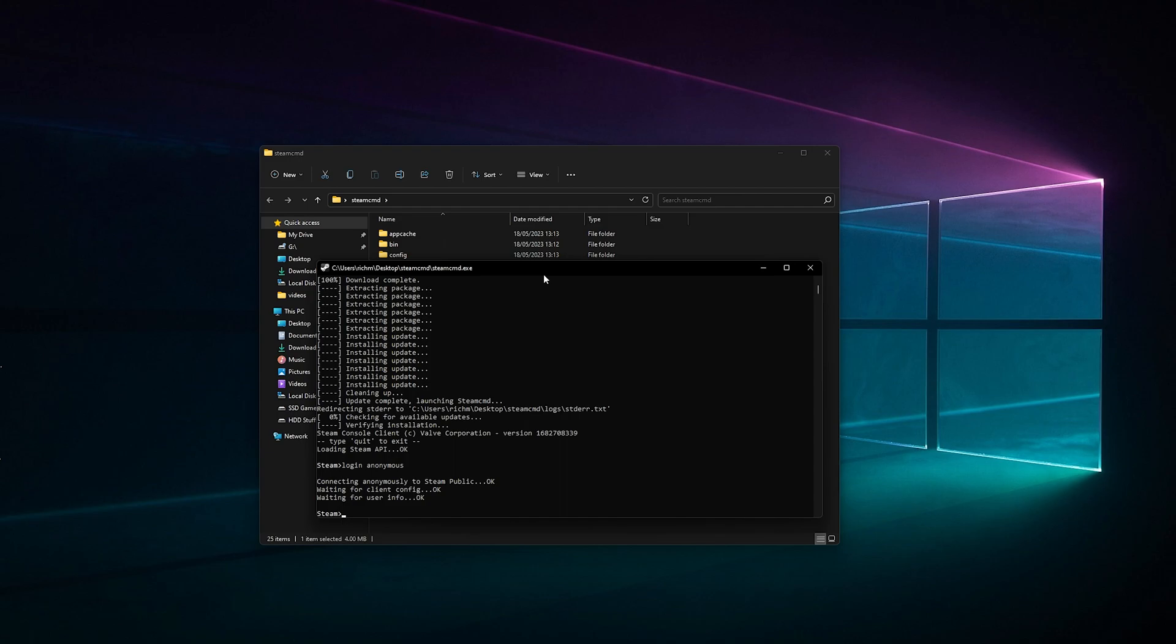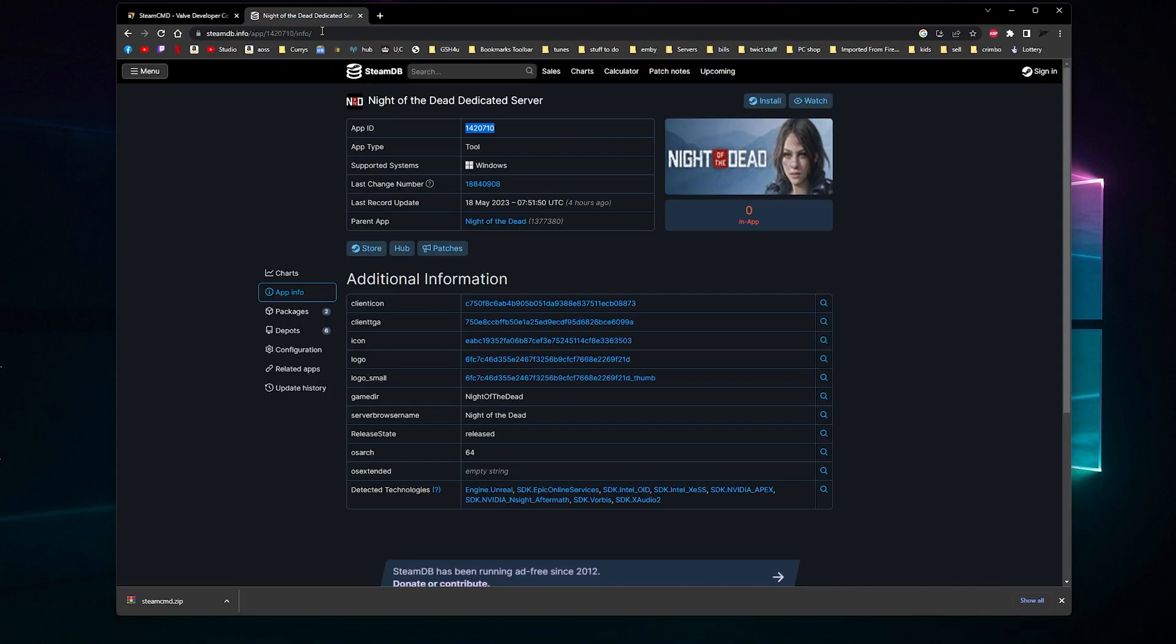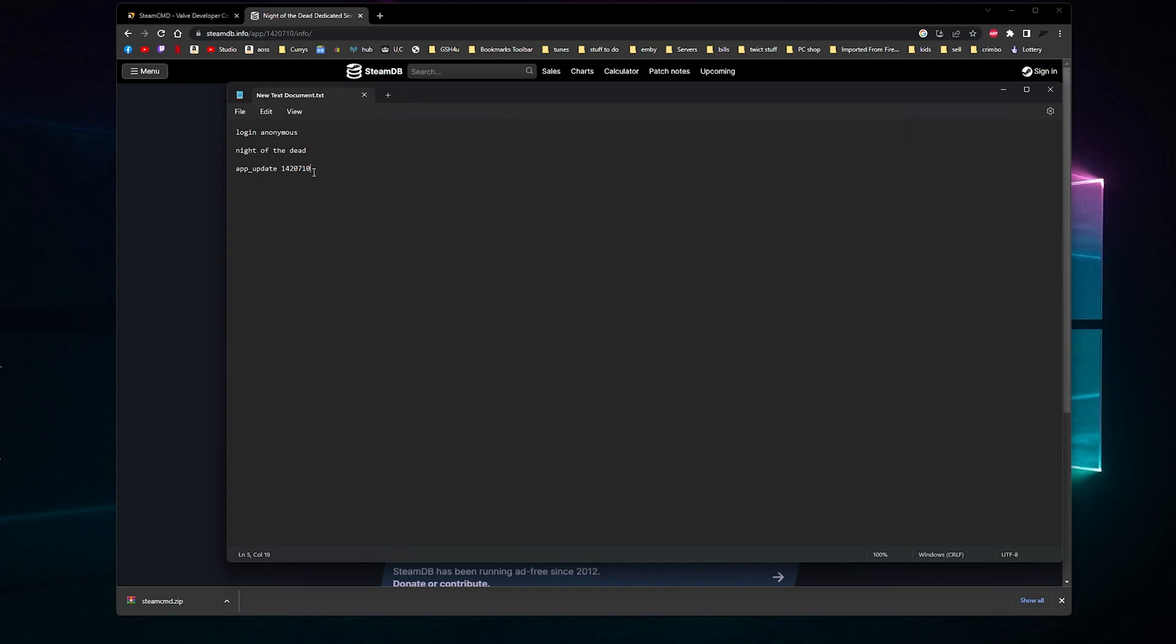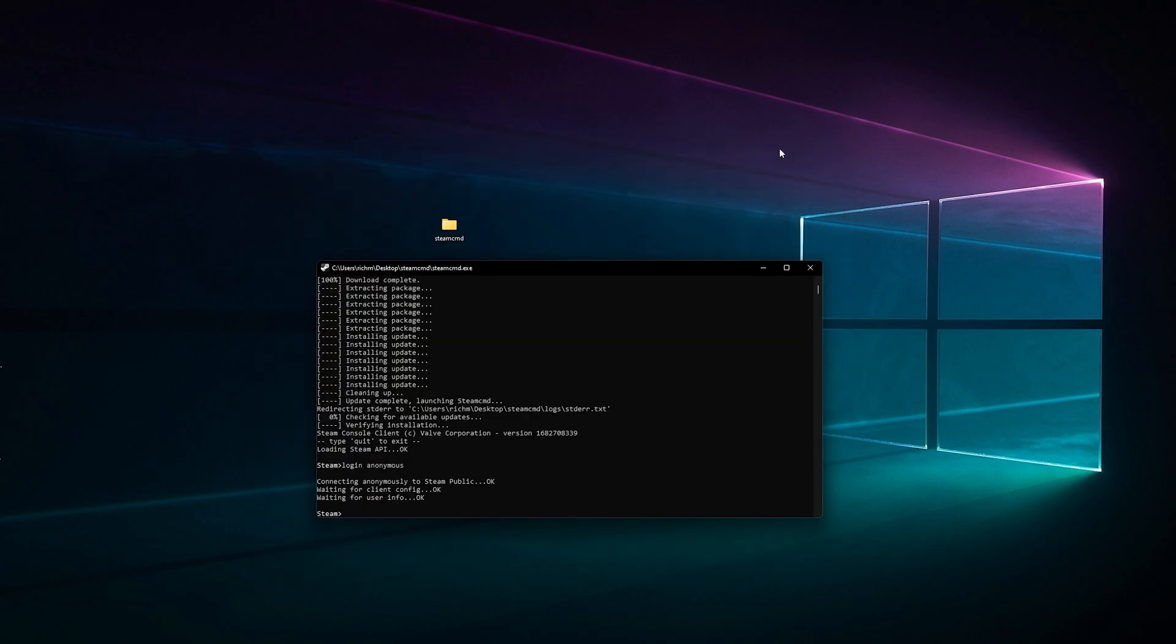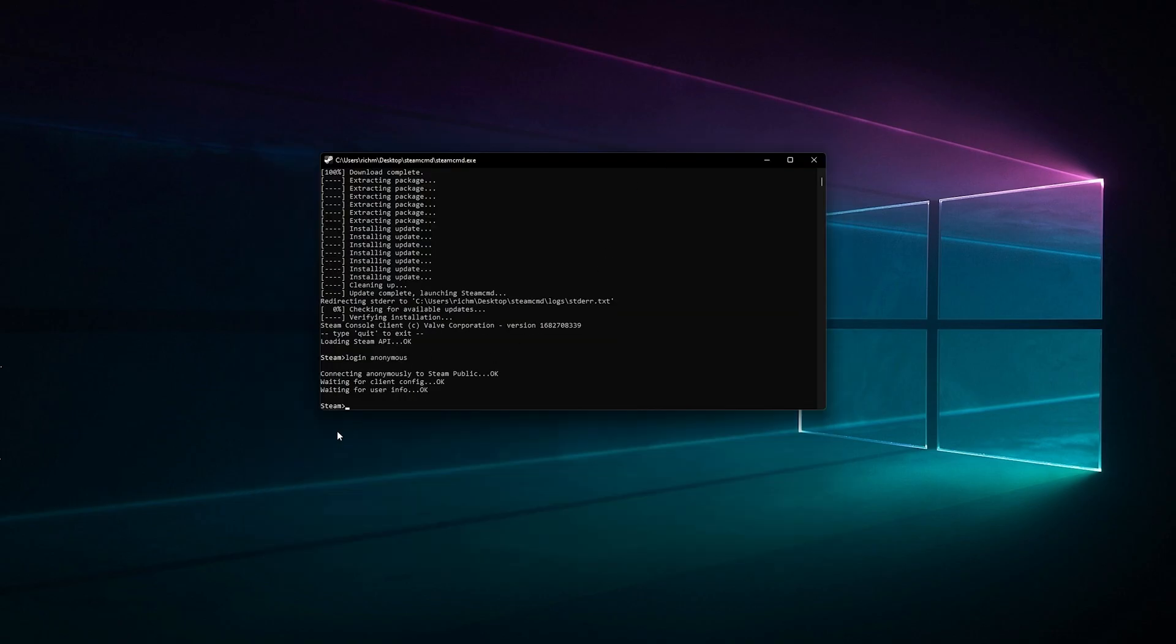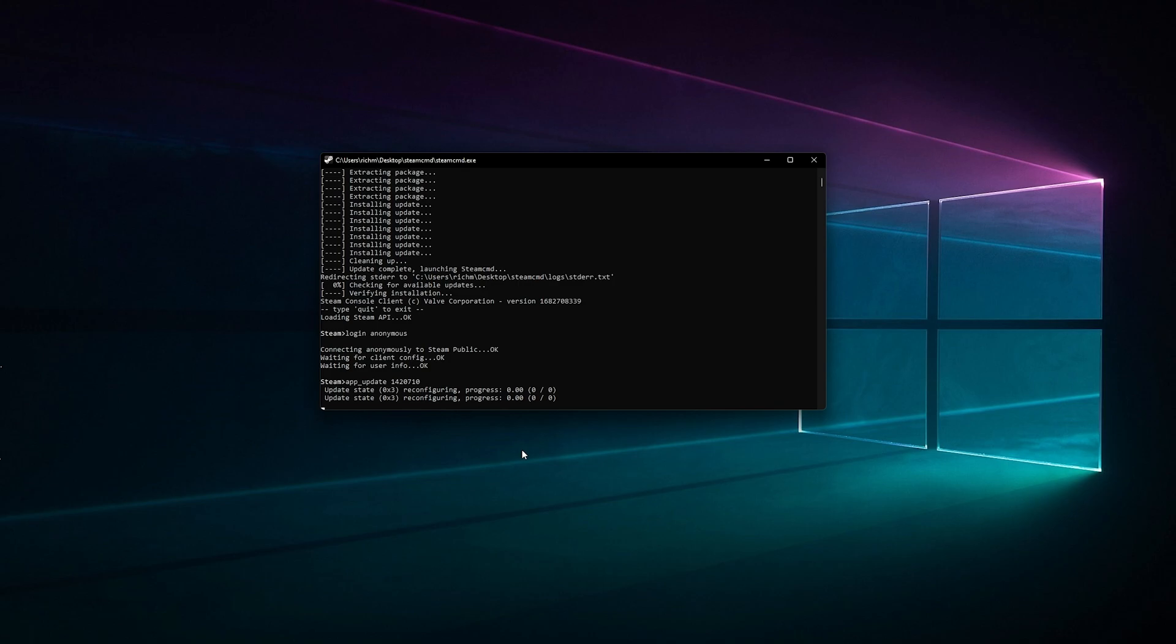The first thing we need is to type app_update and then the app ID. We need to Google search for 'Night of the Dead dedicated server Steam app ID.' As you can see, there's an app ID there. I'll put it in the description anyway so you can just copy and paste it. I've already got it here. We'll paste that in and that will be downloading.